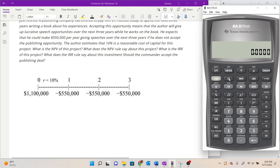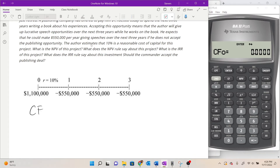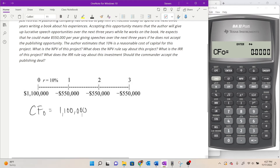I'm going to open up the cash flow worksheet. The last problem I worked is still in there, so I want to zero everything out by hitting Second and Clear Work — the bottom left — and that should put zeros on everything. I like to hit it twice just to be sure it actually cleared. Then I'll enter the timeline as it appears. Cash flow zero is the cash flow at time period zero, which is an inflow of 1.1 million, so we'll type that in.